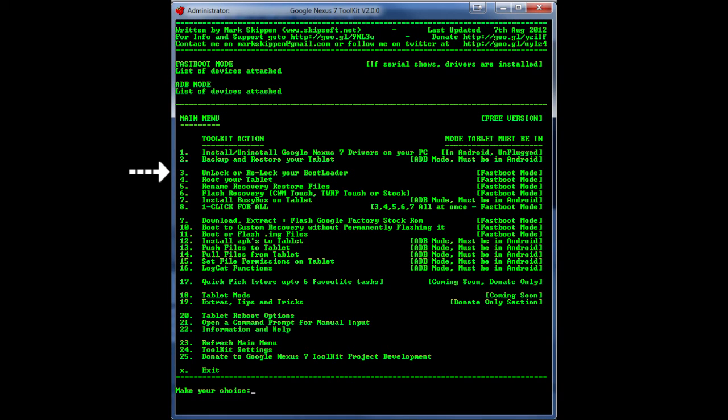And next up what we're going to do is we're going to root the tablet and to root the tablet it's the same thing just hit number 4 and then hit number 1 and that should do the root for you.